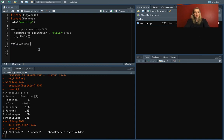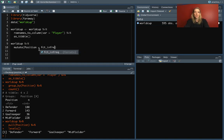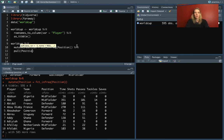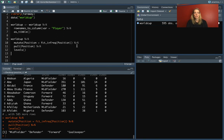We can do mutate and set position equal to fct_infreq of position. Nothing looks different for the dataset itself, but if we pull out that column and check the levels, they've changed. Now we have midfielder as the first level, then defender, then forward, then goalkeeper.